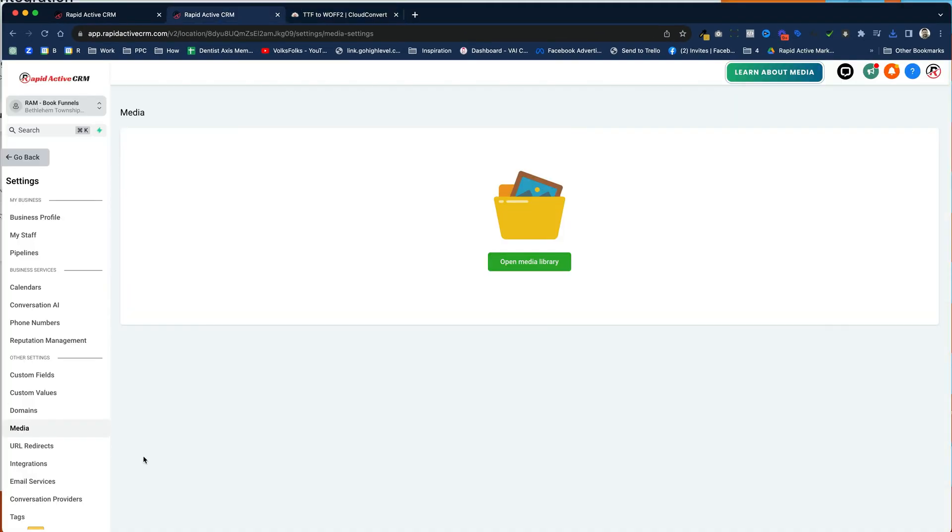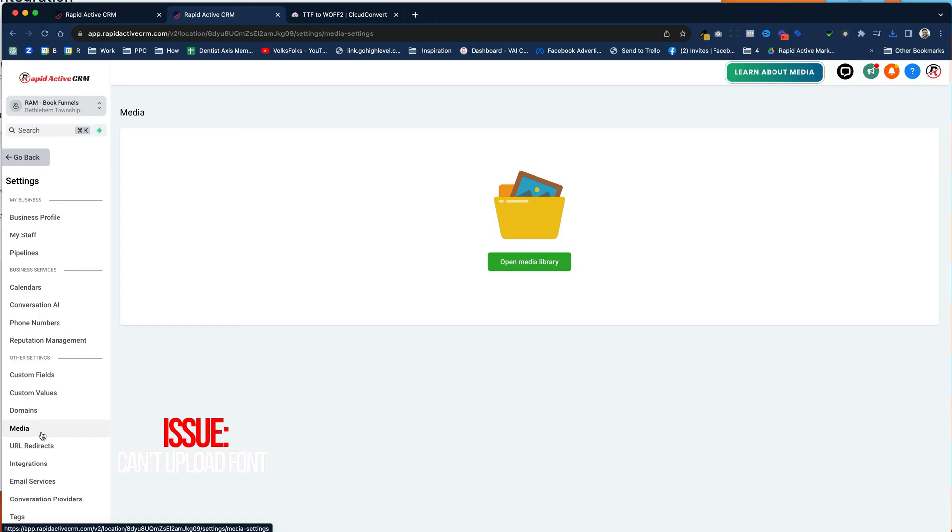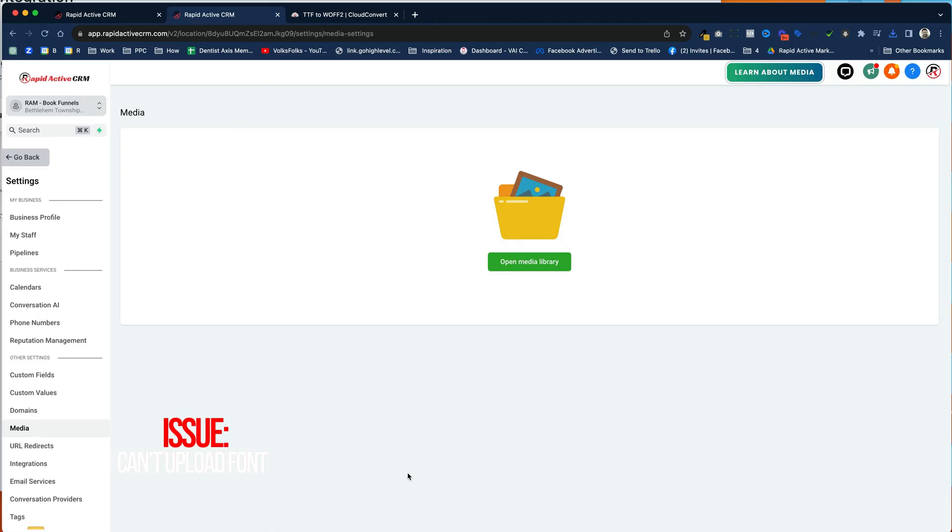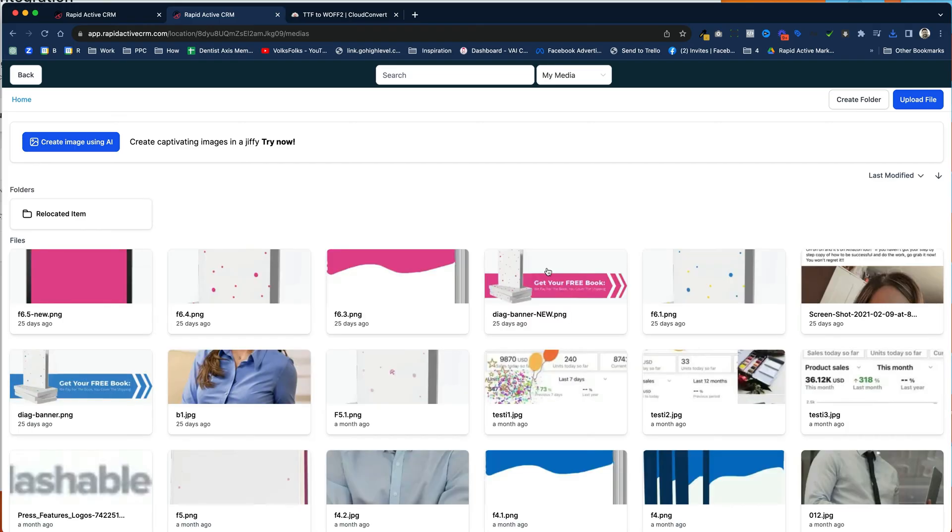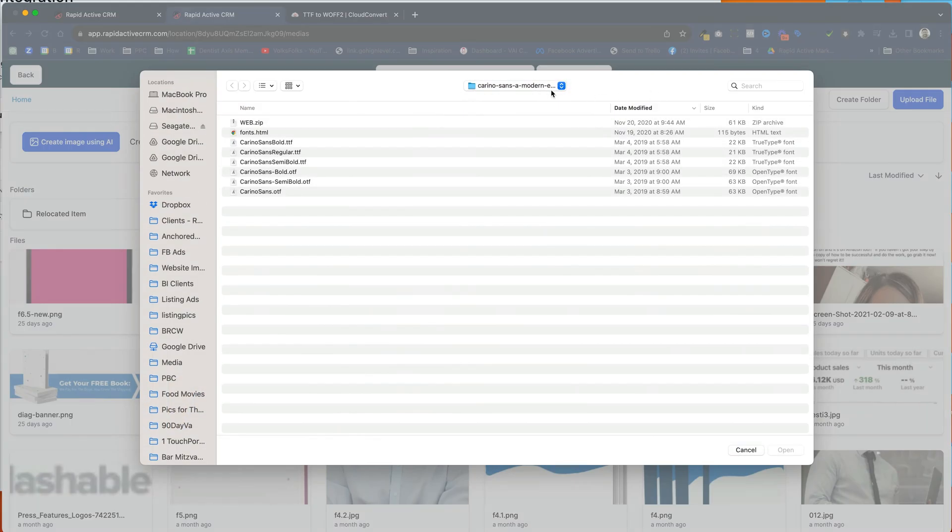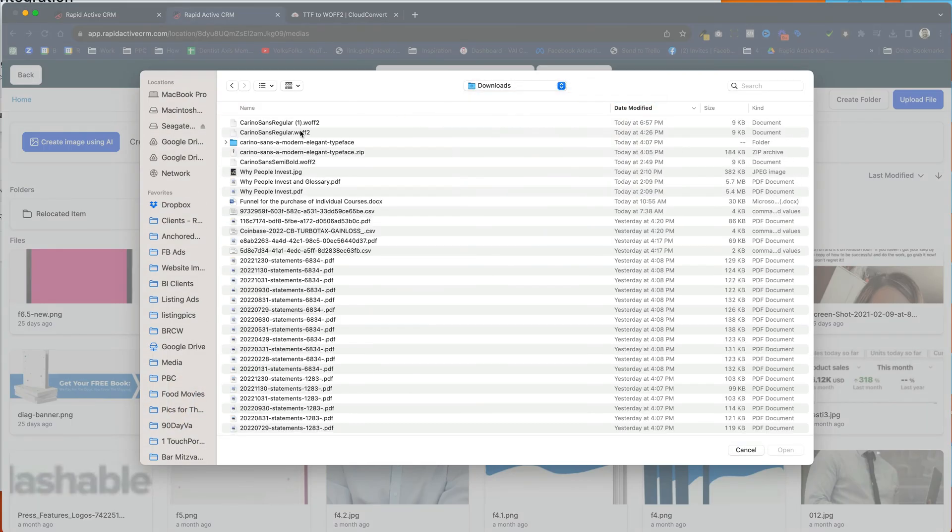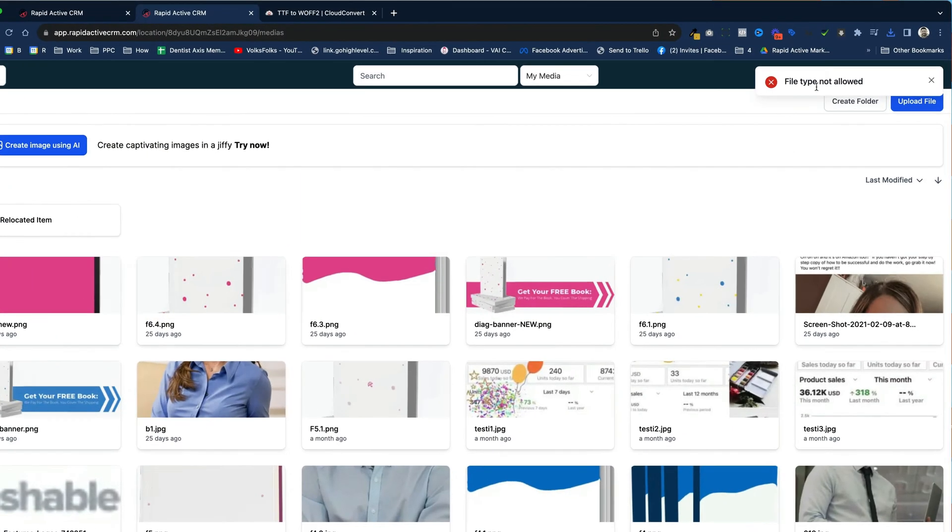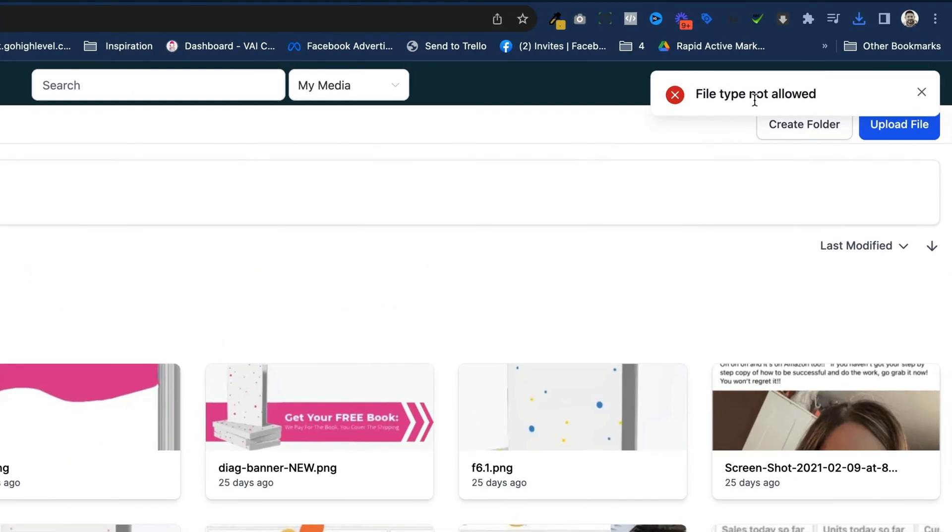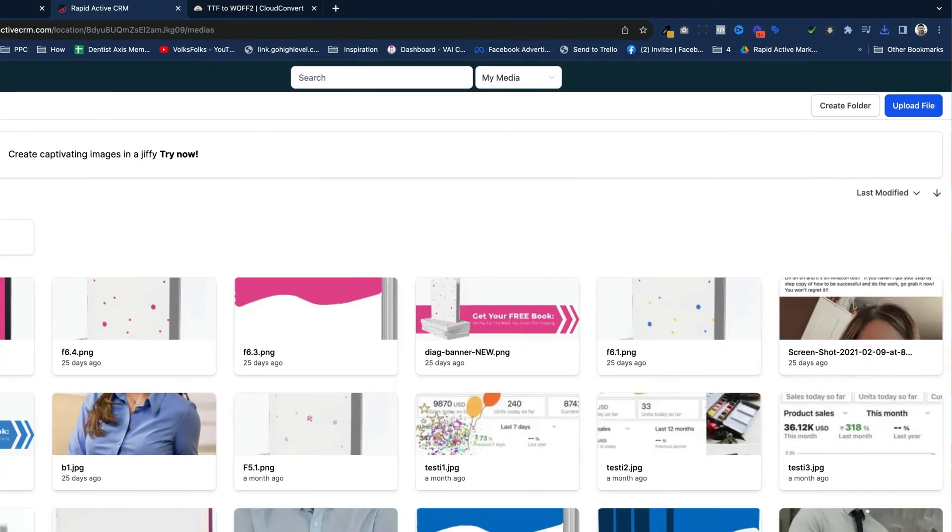Now there is a small issue. You can't just upload it into the media library on your GoHighLevel account. It won't take it. So for instance, I'm going to click open. I'm going to try to upload the file I just downloaded. I get this file type not allowed, but there's a sneaky way to do it. And it's a little bit of a secret way of doing it.